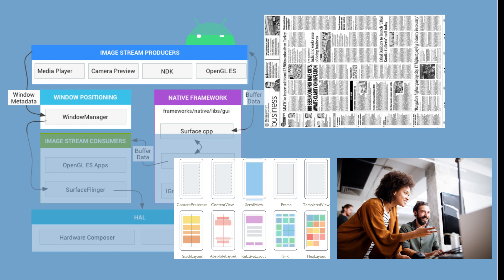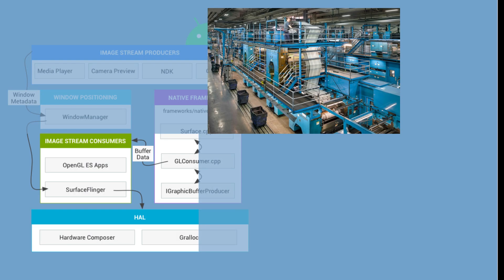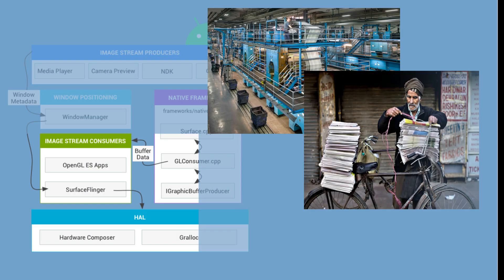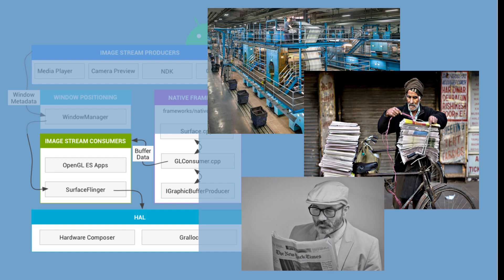The image stream consumer, such as Surface Flinger, can be thought of as the printing and delivery process of the newspaper. It takes the stream of images produced by the media player and displays them on the screen, much like how the newspaper is printed on paper and delivered to the reader.